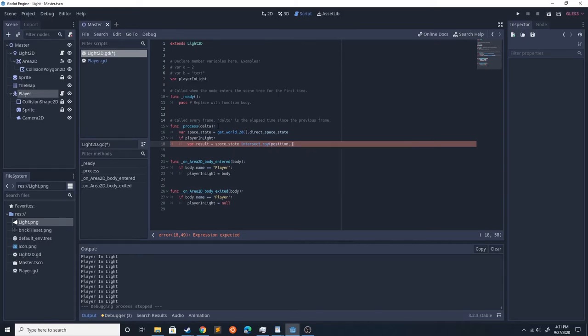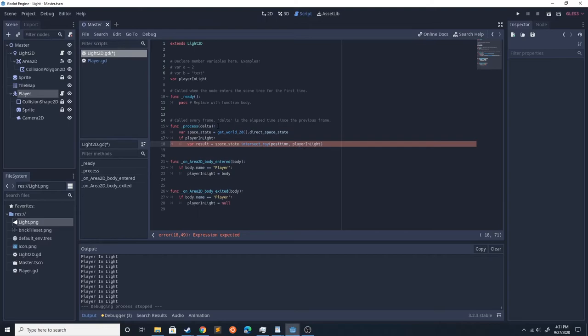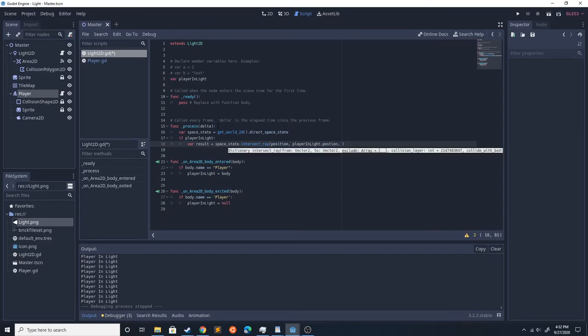And then we're going to do player_in_light, which is going to be the player if the player is in the light, dot position. So that's going to cast a ray from the light to the player.